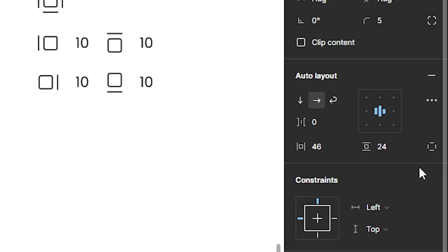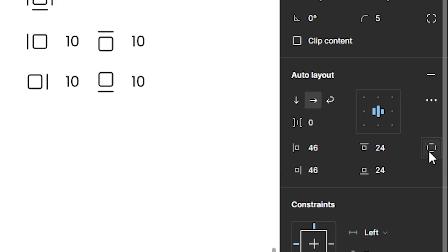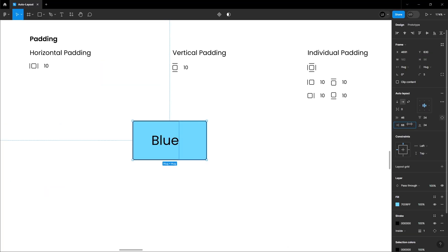There's one more option for advanced users. Individual Padding. It's like having complete control of where you want your element to be.